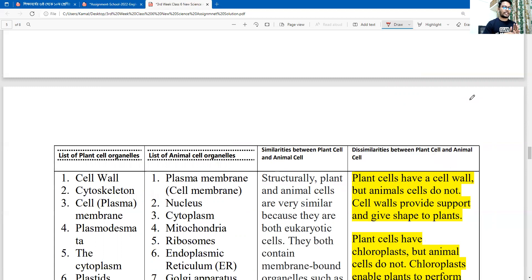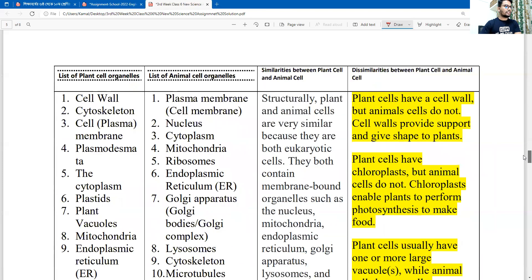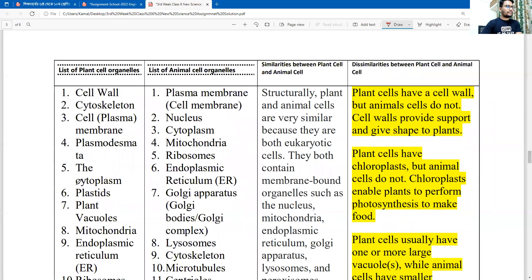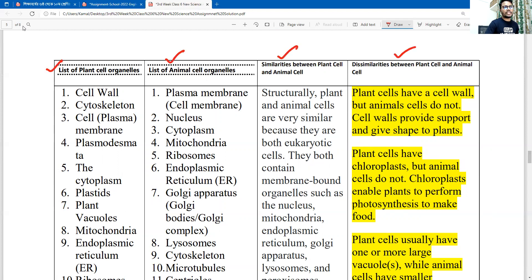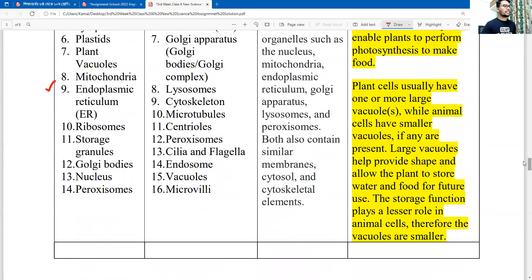The body parts are identified and the similarities are listed along with the dissimilarities. First, you can mark the list of plant cells and the list of animal cells. The similarities are listed in the top right column. You can mark the points and see the second part in the same way.